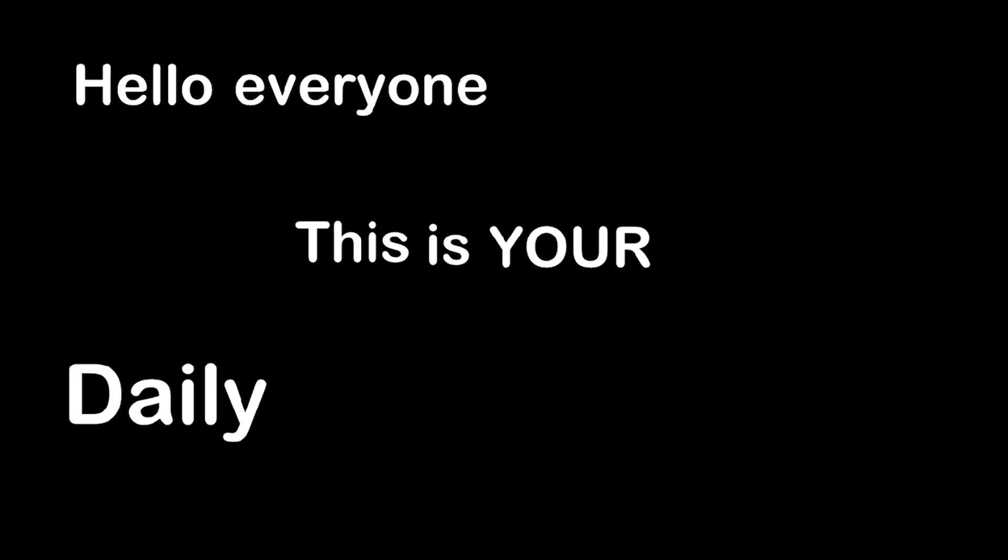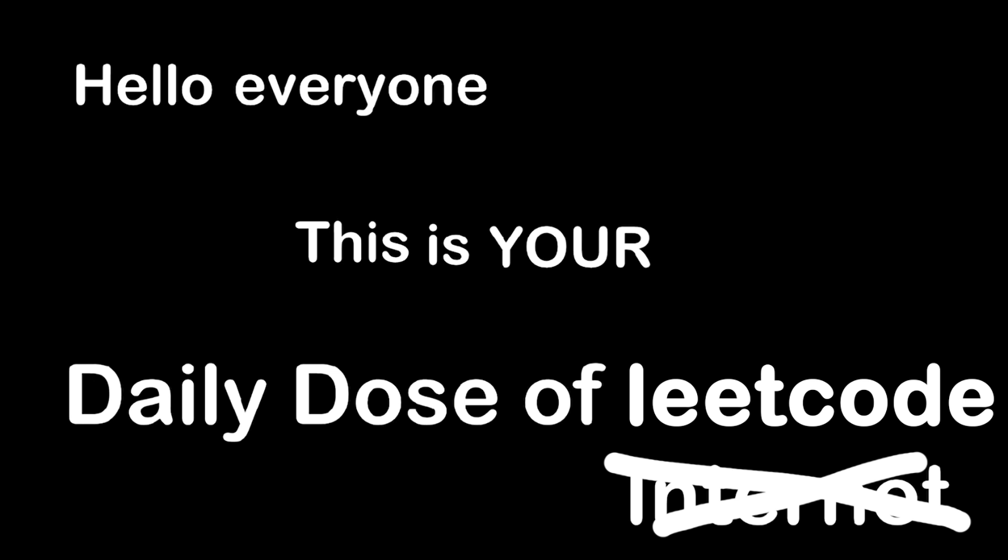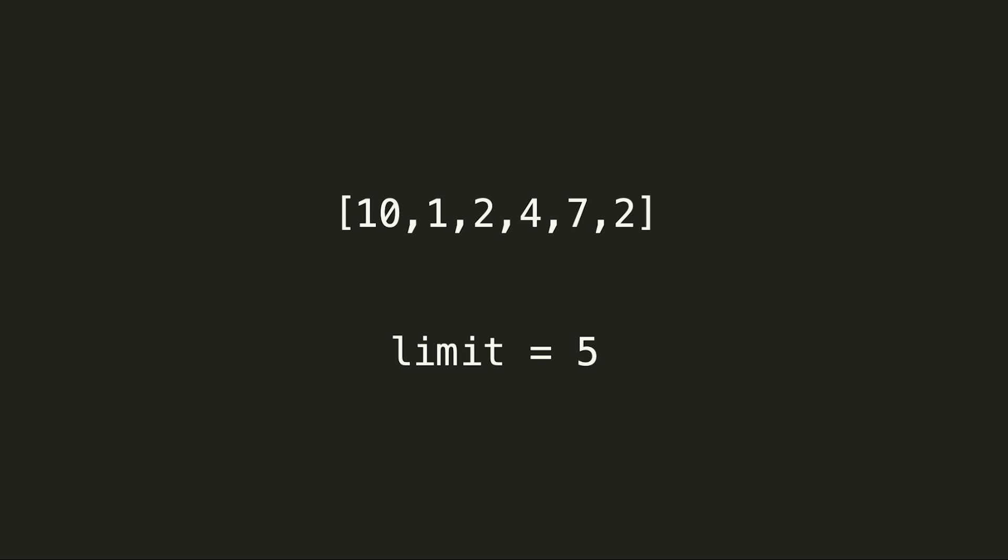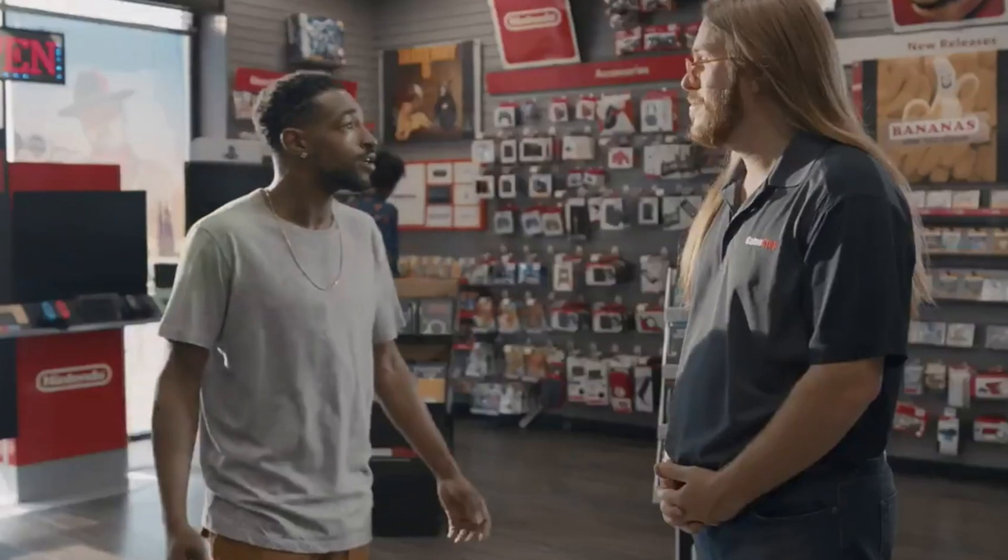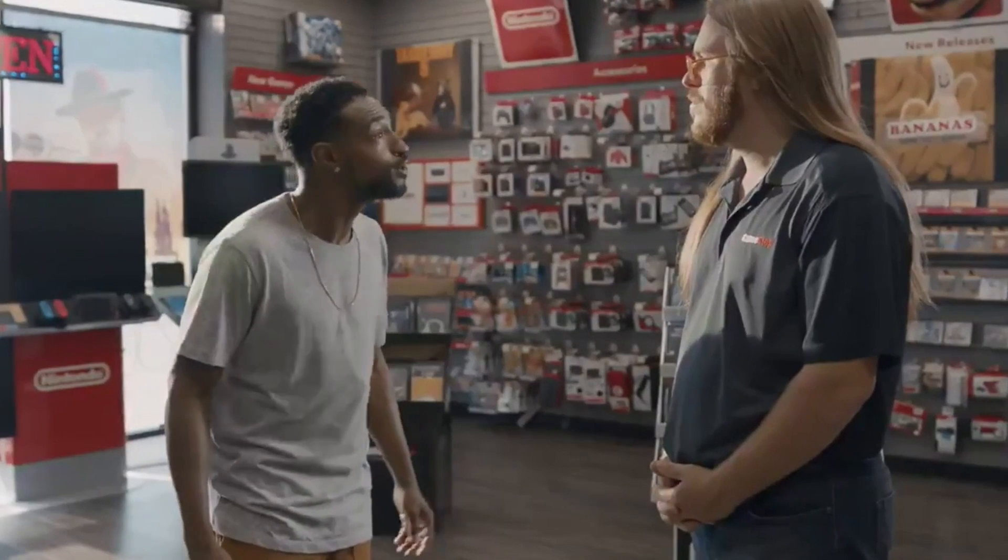Hello everyone, this is your daily dose of LeetCode. Assuming you have an array of integers and an integer limit, can you find the longest continuous subarray such that the max range of the array does not exceed our limit? I don't know. Can you?